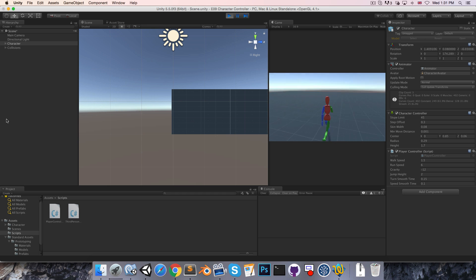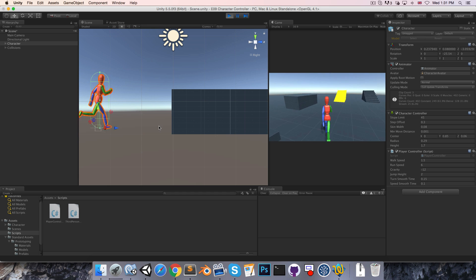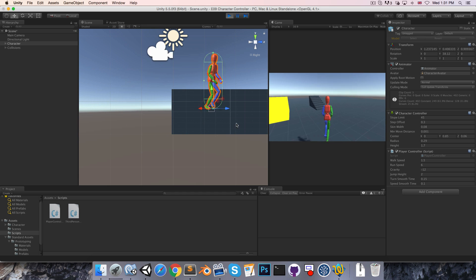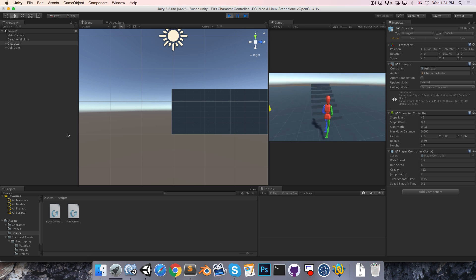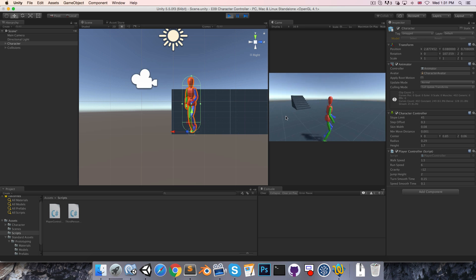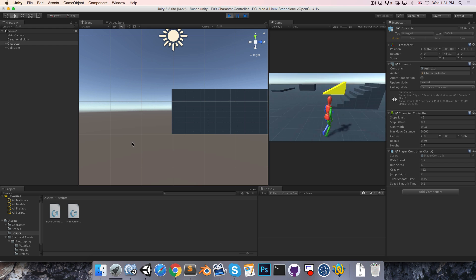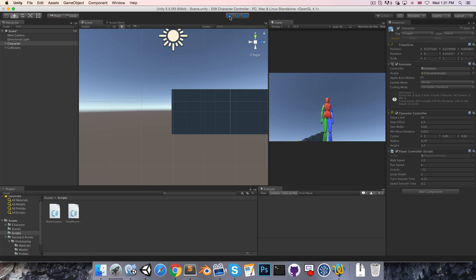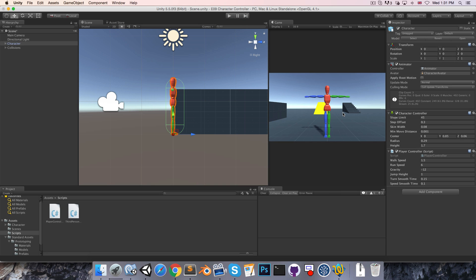In real life, of course, if you jump once your feet leave the ground you don't really have much control over anything anymore. But in our game the character can actually completely change direction while in the air. So for a game that's not necessarily a bad thing because it allows for more precise jumping and makes the character feel more responsive.